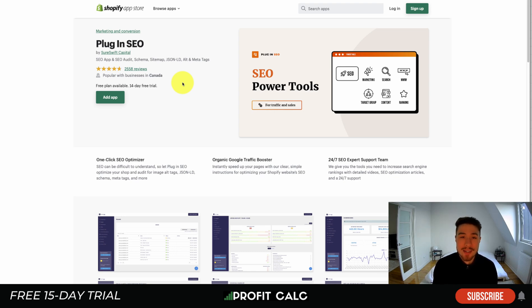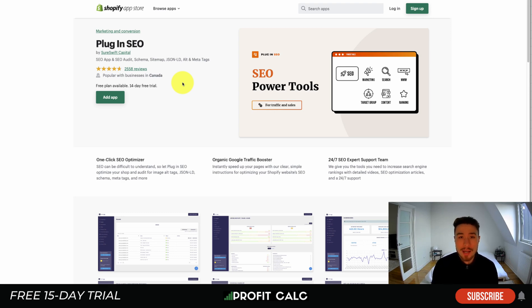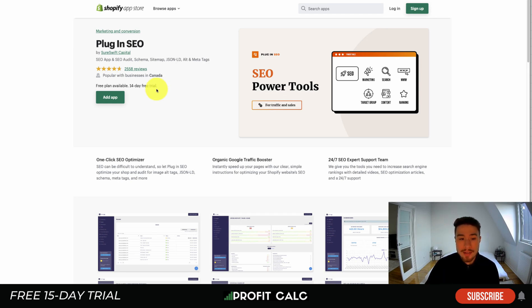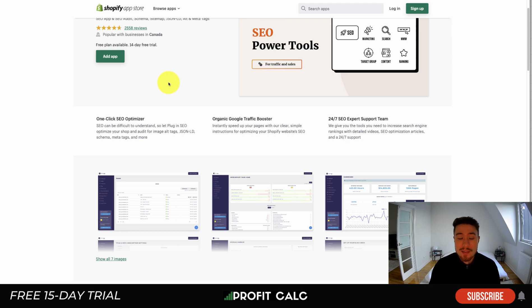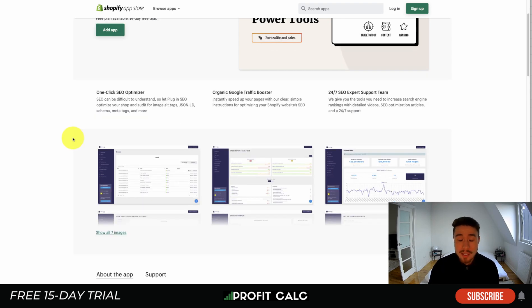Whenever you start a Shopify store and look at how to get traffic, everyone mentions SEO as a great way to get organic and free traffic from Google search without paying for ads. It's definitely more of a long-term strategy and requires focus on blog posts and creating content. Because there are so many components to SEO, it can be a little intimidating to make sure your site is set up correctly — that's why an app such as Plugin SEO is great.